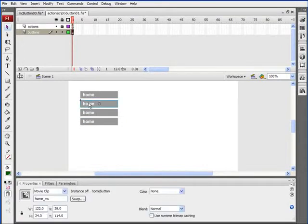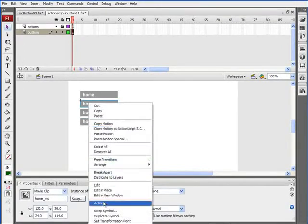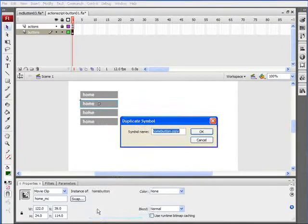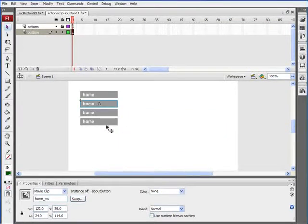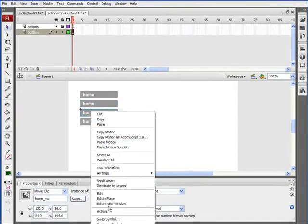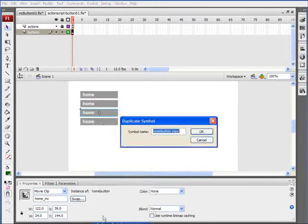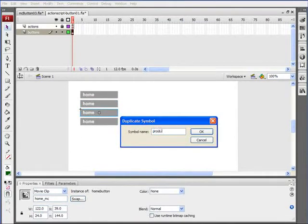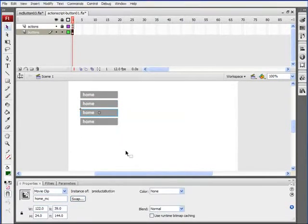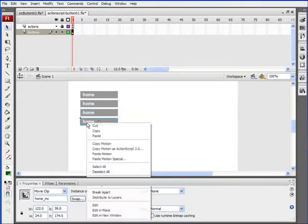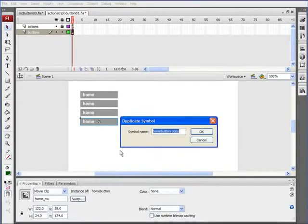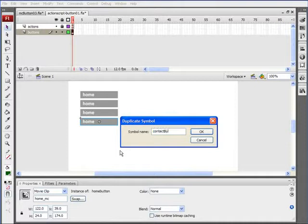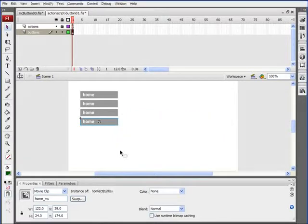Right-click on the second one, click Duplicate Symbol, and this will be About button. Right-click on the third one, Duplicate Symbol, Products button. Right-click on the last one, Duplicate Symbol, and we'll call this one Contact button.